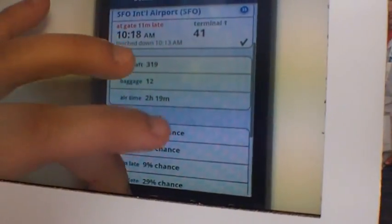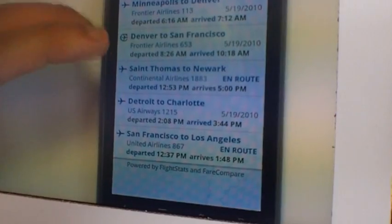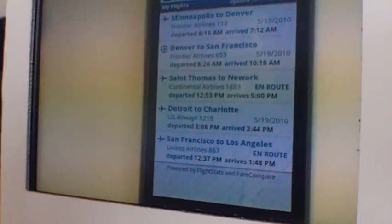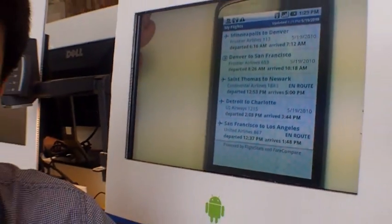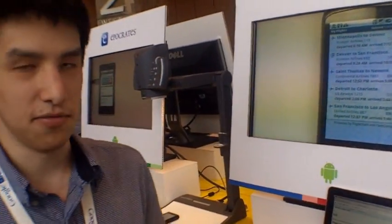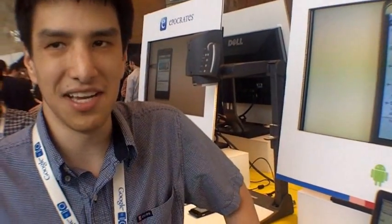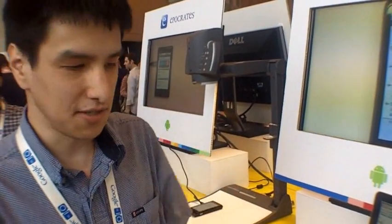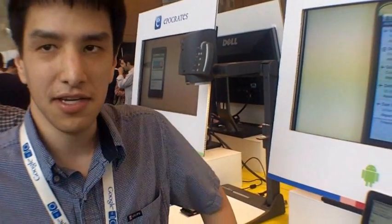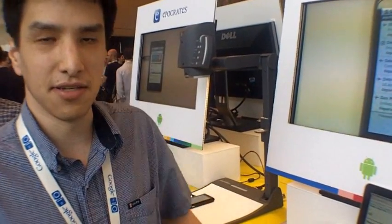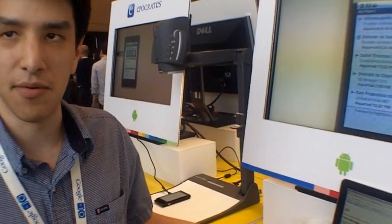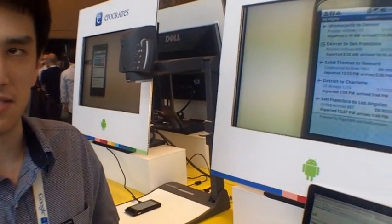The main thing though is just that it's one simple interface for all the different airlines and airports. So whether you're flying on some obscure Scandinavian airline or Delta, it's all the same thing. We have about 1,400 airlines and about 4,000 airports in our database.